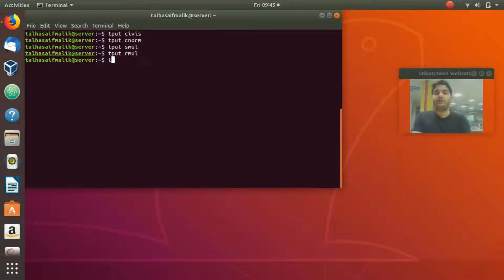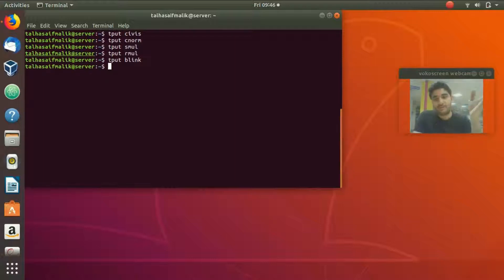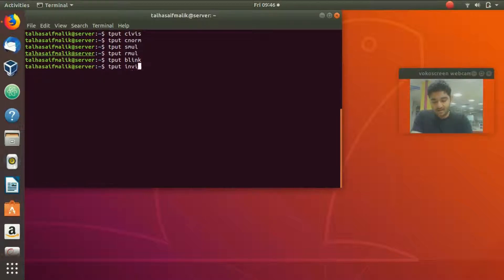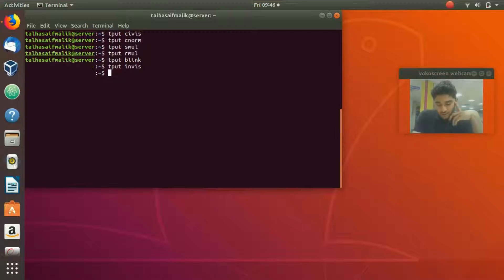`tput blink` makes your text blink. You can see the text is blinking now. In a bash script, place `tput blink` before whatever text or paragraph you want to blink. The command `tput invis` makes text invisible — wrapping text with it causes that text to disappear on screen.